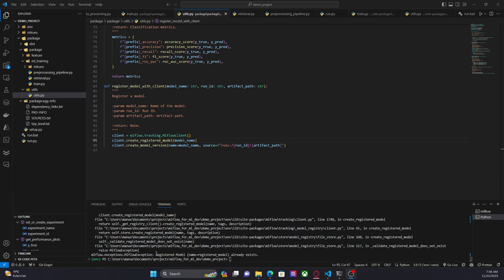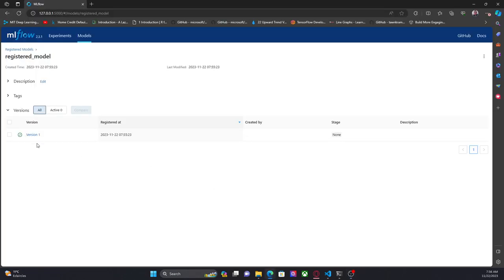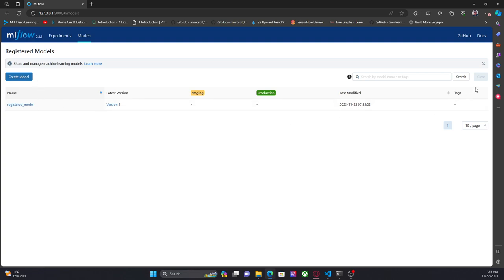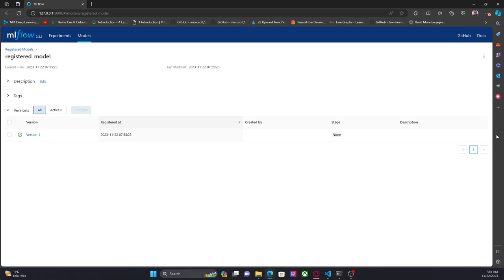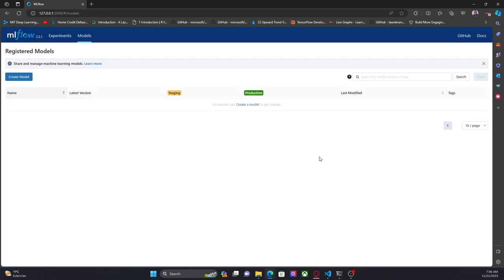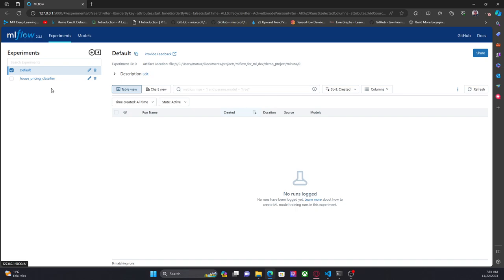It's done and as you can see here there is an MLflow exception — it says the registered model already exists. This means that when we are dealing with this kind of method using the client, we need to manage that exception, maybe using a try/except block.